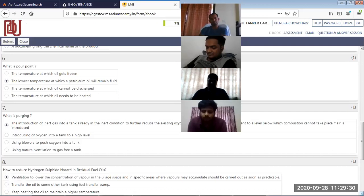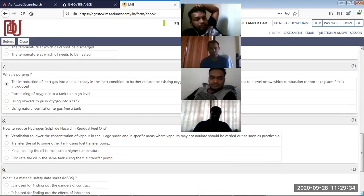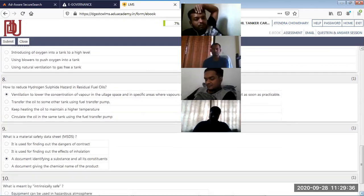Pour point is the lowest temperature at which petroleum will remain fluid. Purging - introduction of inert gas. How to reduce hydrogen sulfide?